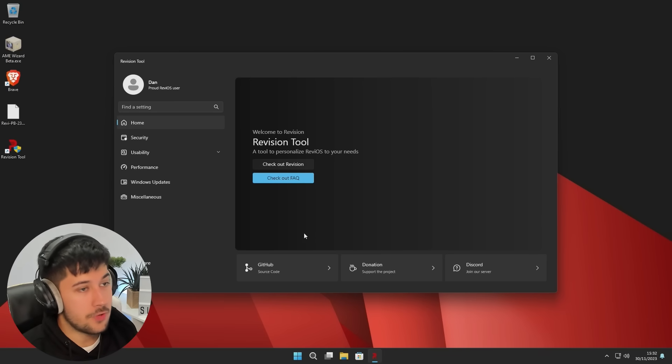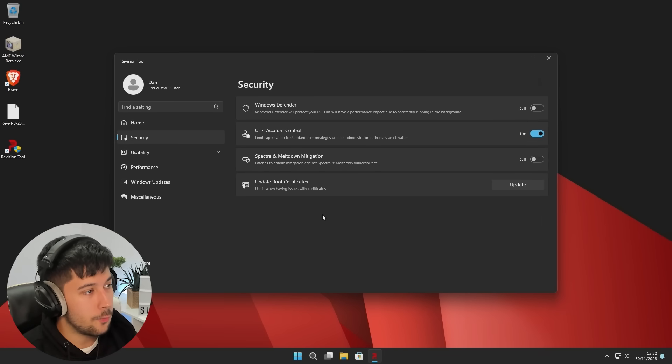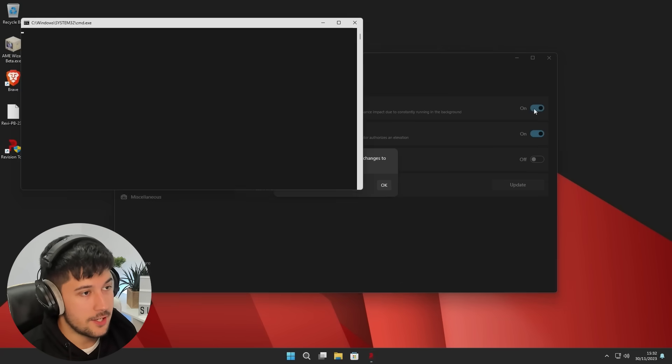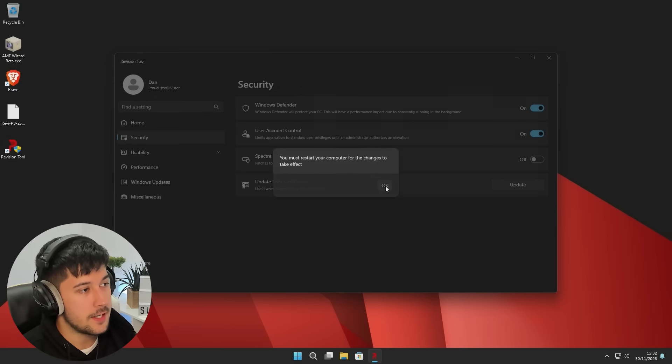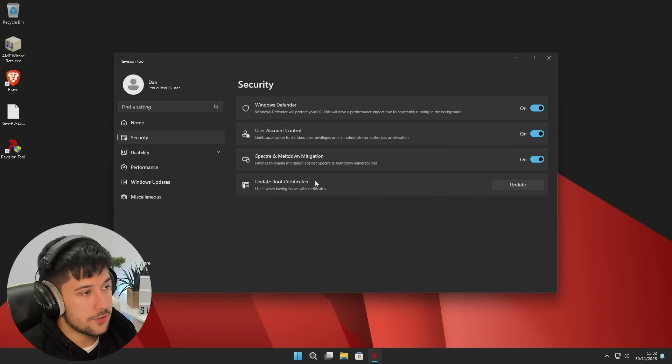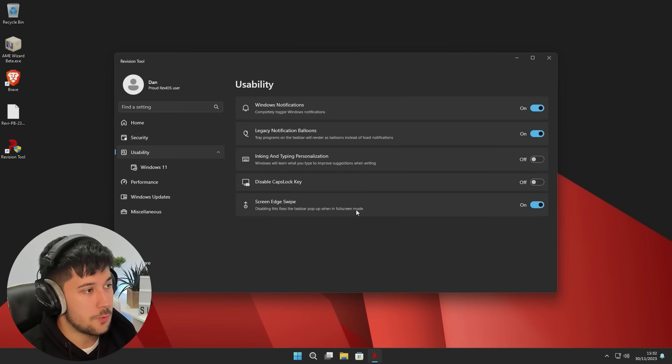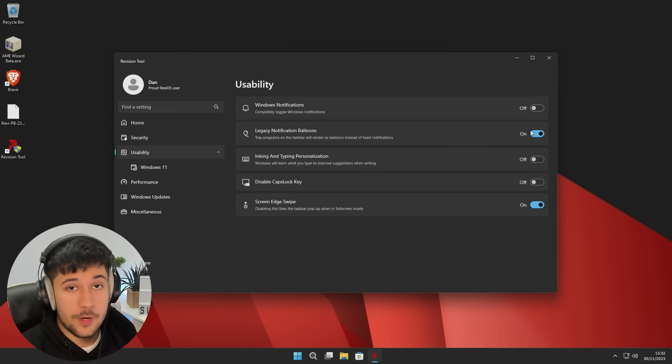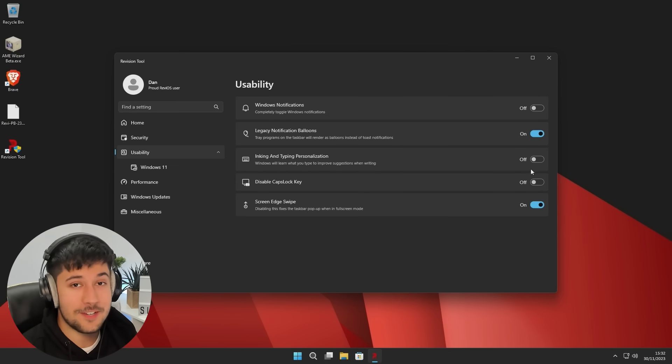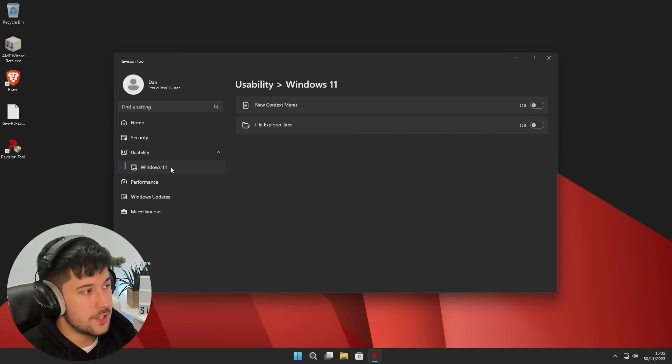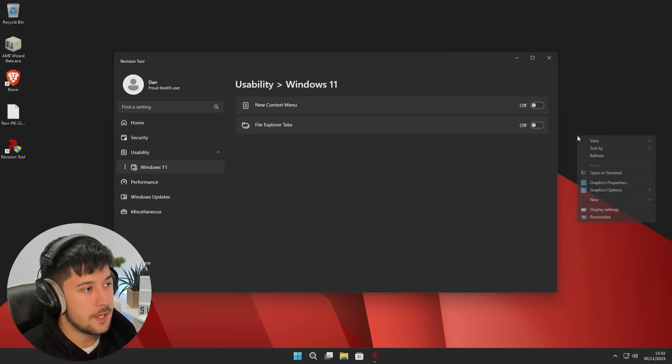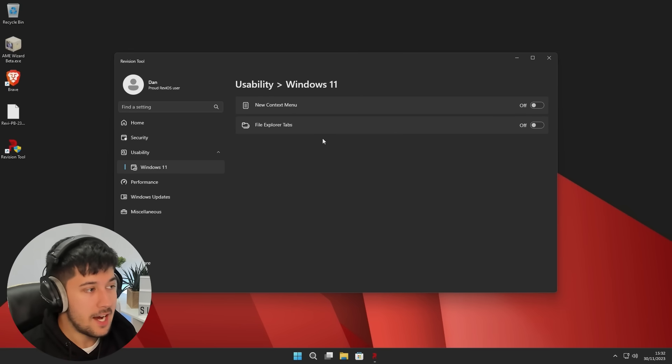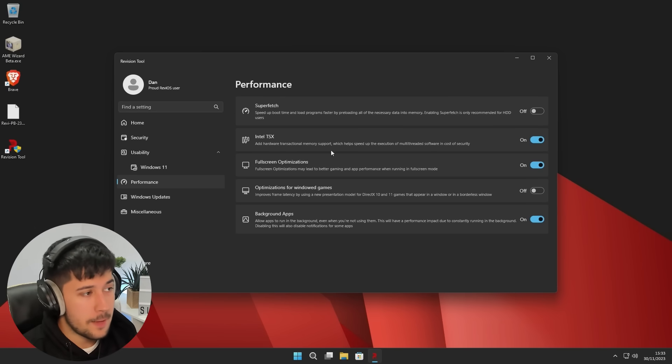Now, one of the main selling points of Rev iOS is its pre-installed revision tool, which looks a lot like a Windows app and this has some really cool settings. You can enable and disable Windows Defender, you can also turn on and off user account control, and you can also update root certificates through here as well. There's also some Windows usability settings, so you can turn on and off Windows notifications, which is pretty cool.